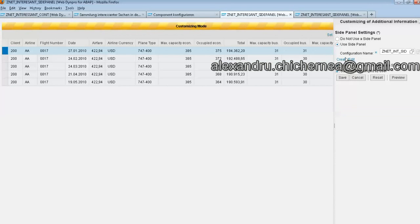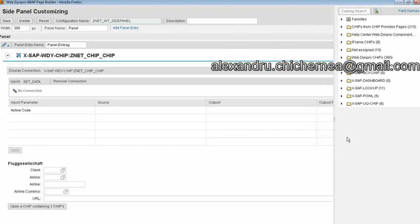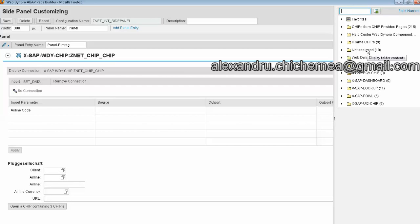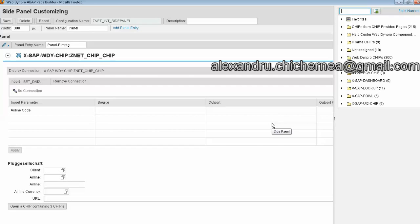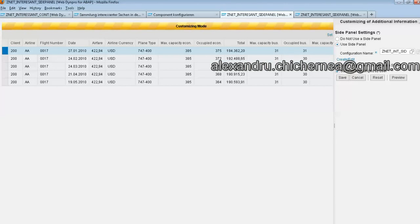When we open from here the side panel settings we are here, and from here we can search for our Web Dynpro chips. Also Web Dynpro have some predefined chips and you can also use them. For example, you can use an iframe and in this iframe you can introduce Google search and you can pass a parameter.